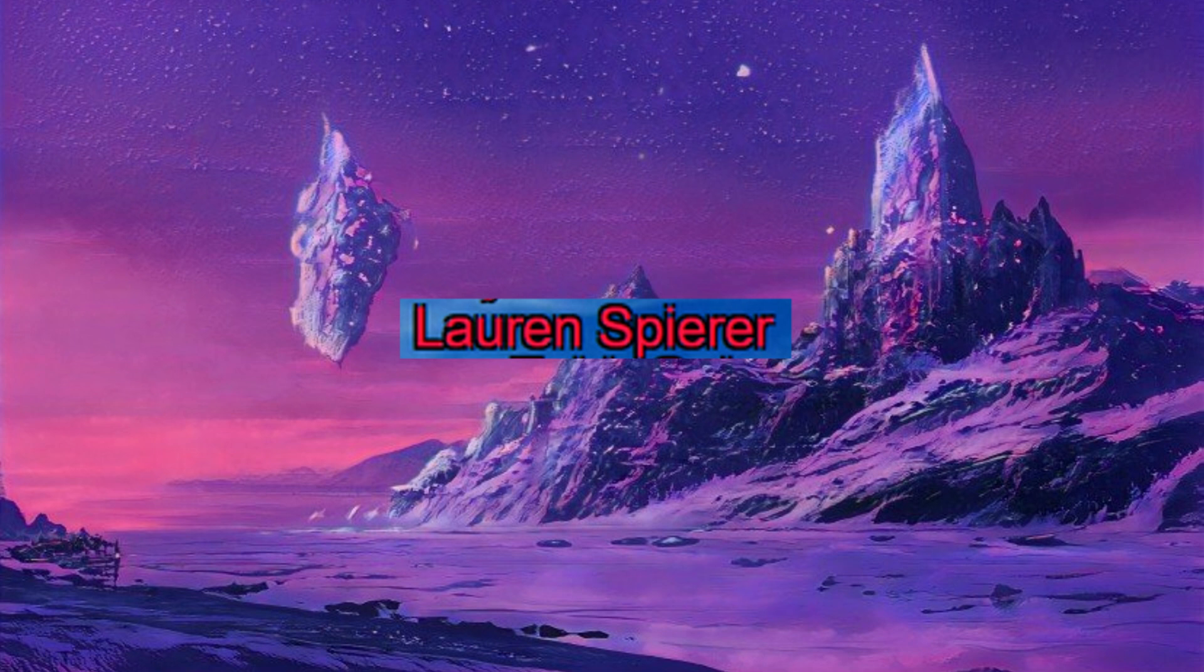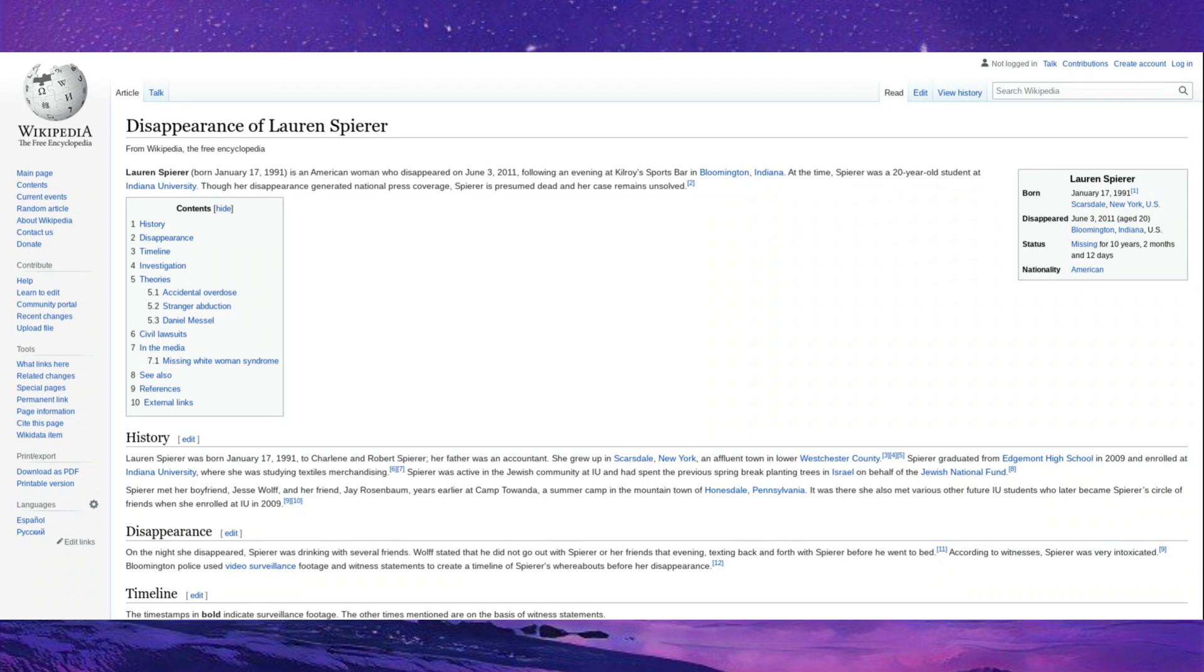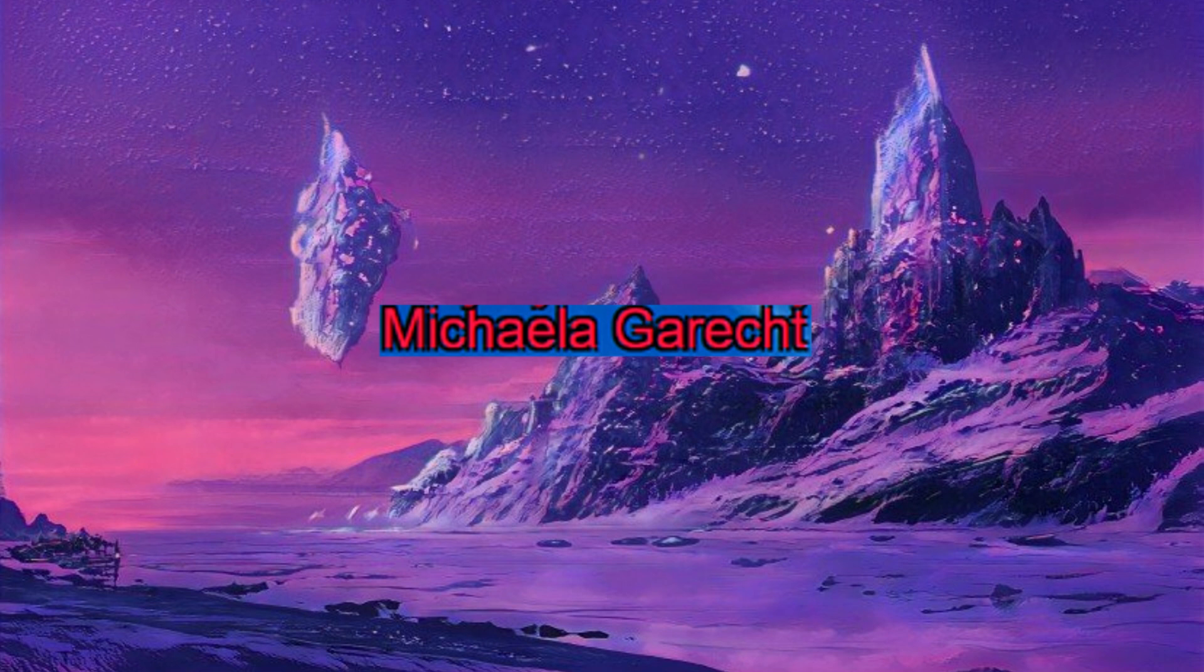Lauren Spierer. She was a woman who disappeared in 2011 following an evening at Kilroy's Sports Bar in Indiana. Spierer was a 20-year-old student at the time, so she wasn't supposed to be drinking, but you know how younger people are. They do that. And though her disappearance generated national press coverage, Spierer's presumed dead, and there's never been anything ever found of it.